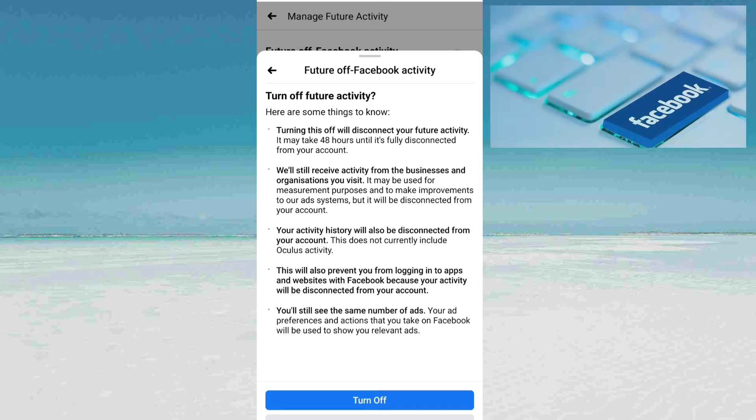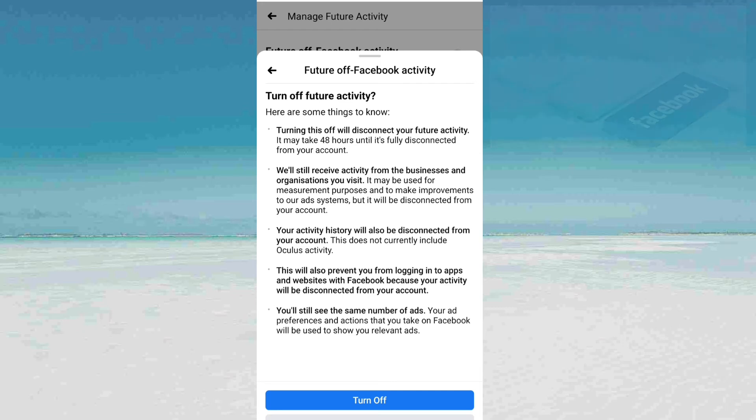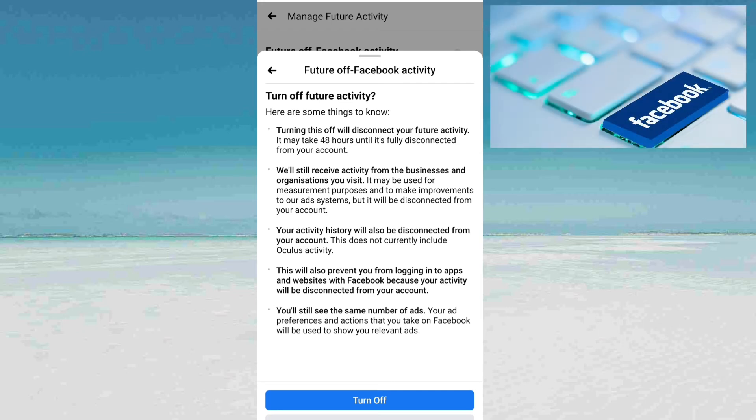This does not currently include Oculus activity. This will also prevent you from logging into ads and websites with Facebook because your activity will be disconnected from your account.